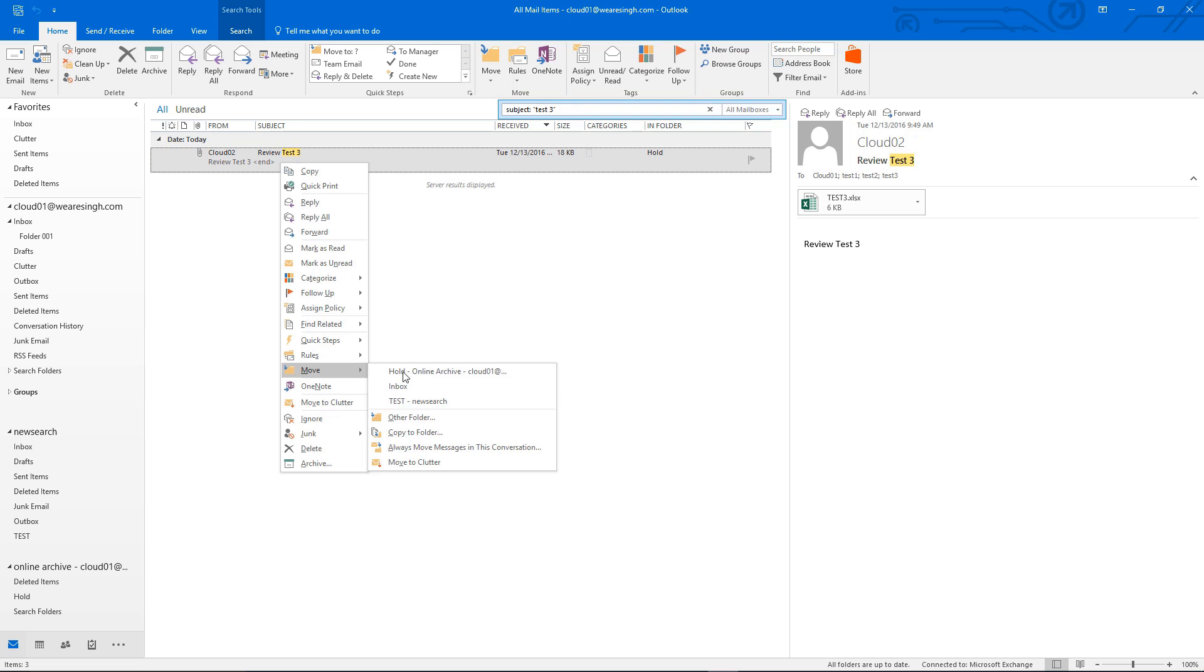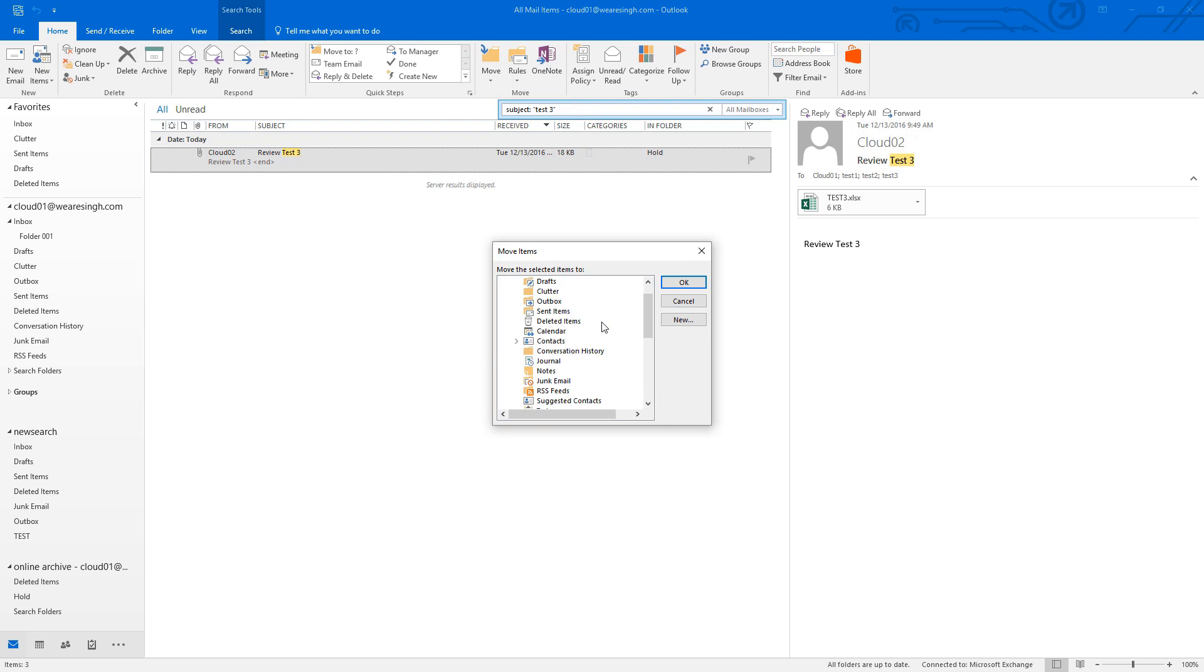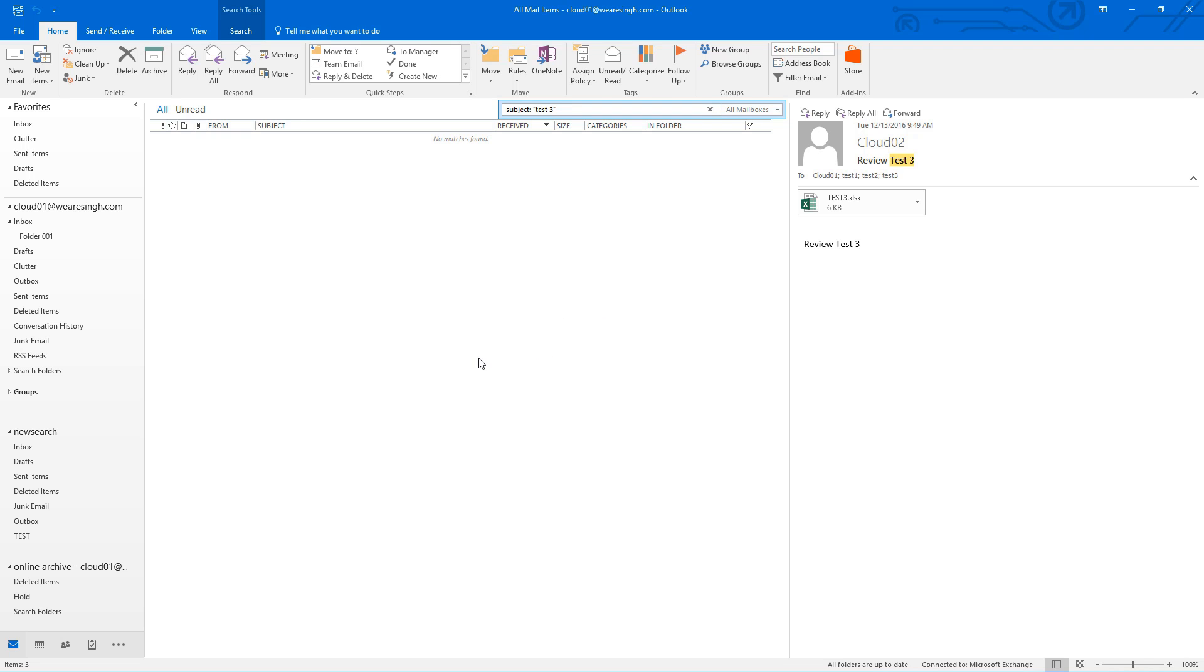So far, we have found only one of the two missing emails and we have searched the entire mailbox already except for one final location.